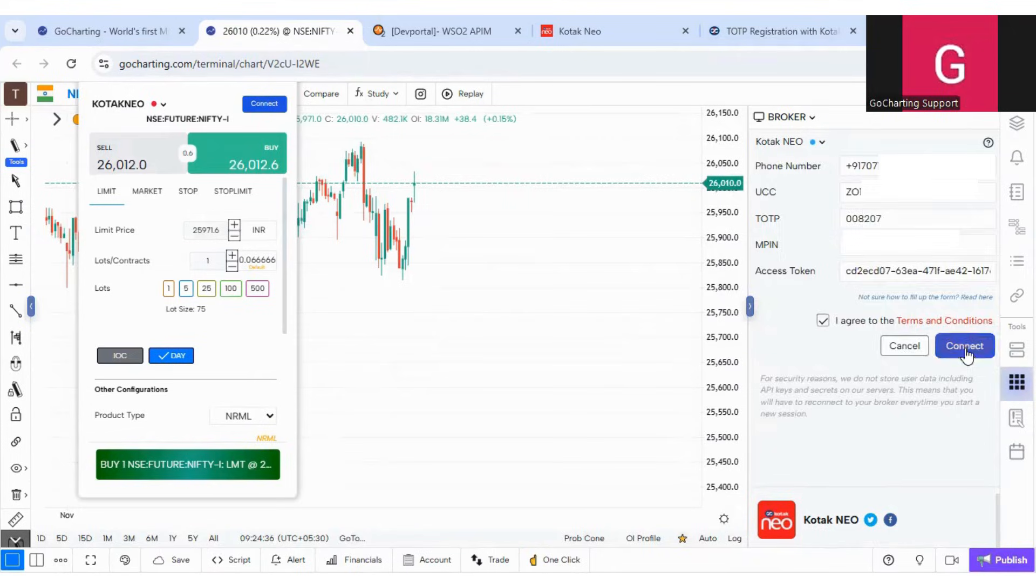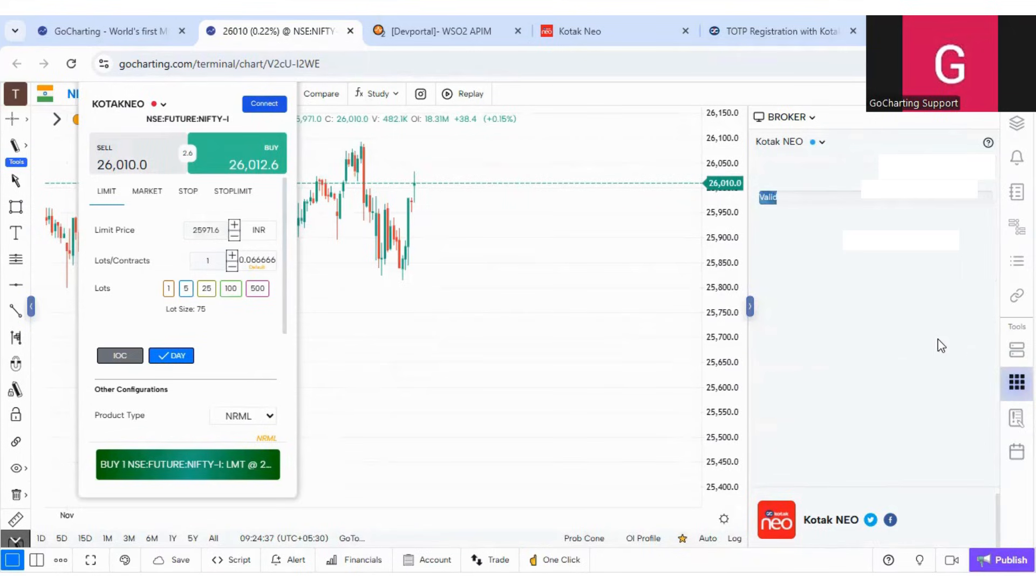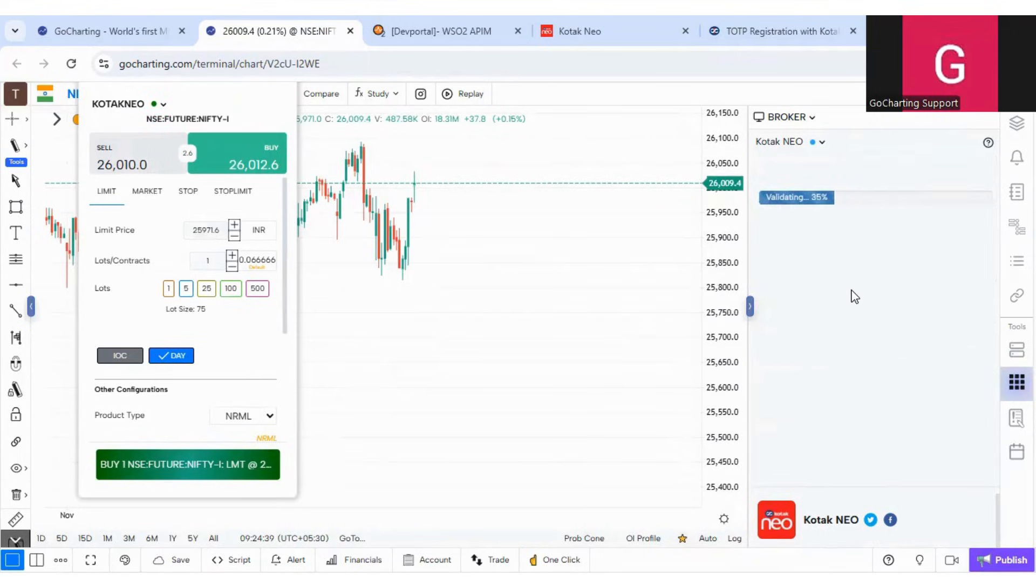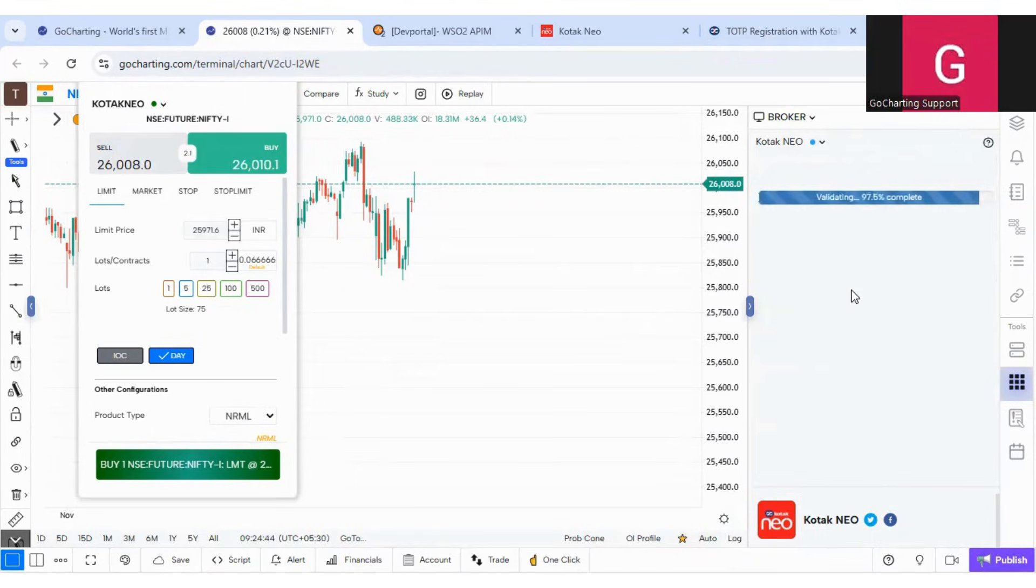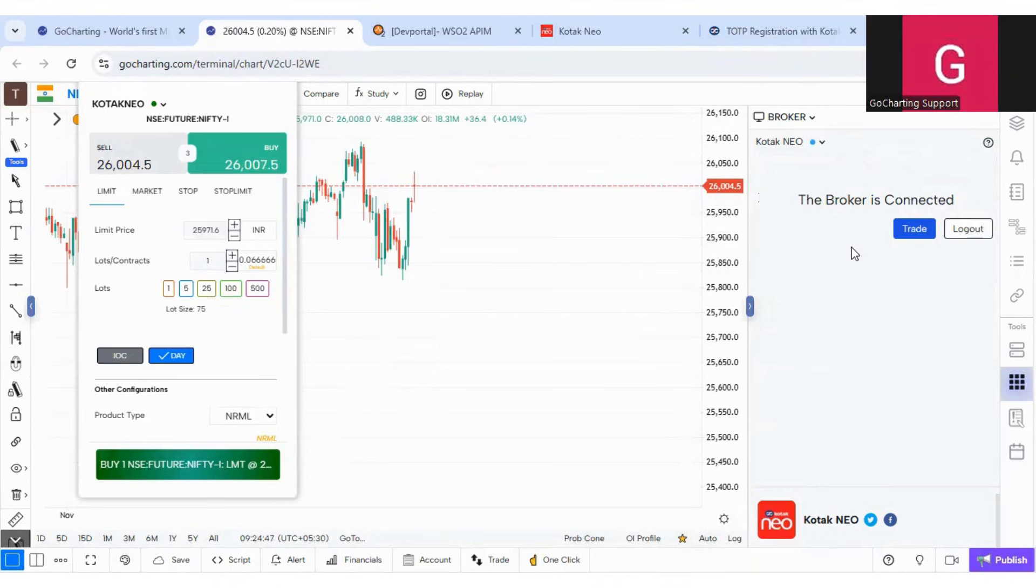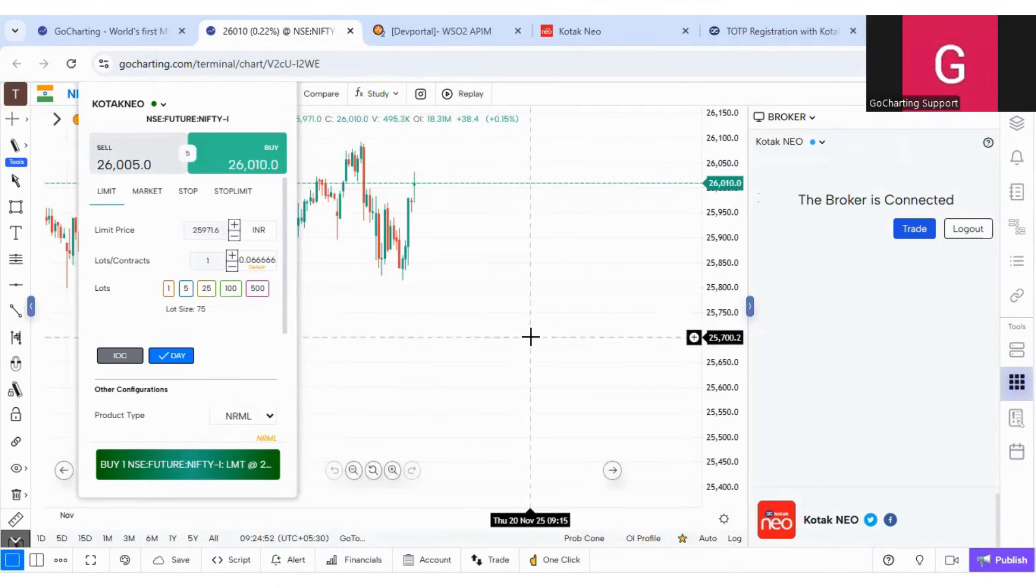Click on I agree and connect, and it has started the process of connection. And you can see that the broker is connected. So this is how you can easily connect Kotech Neo with Go Charting now. Thank you guys.